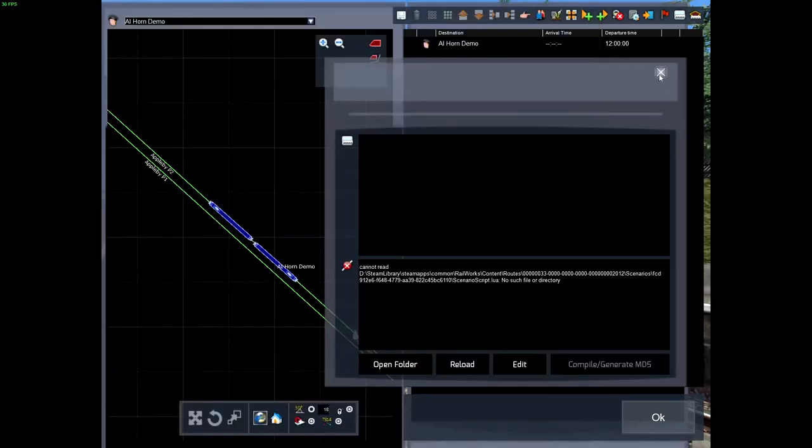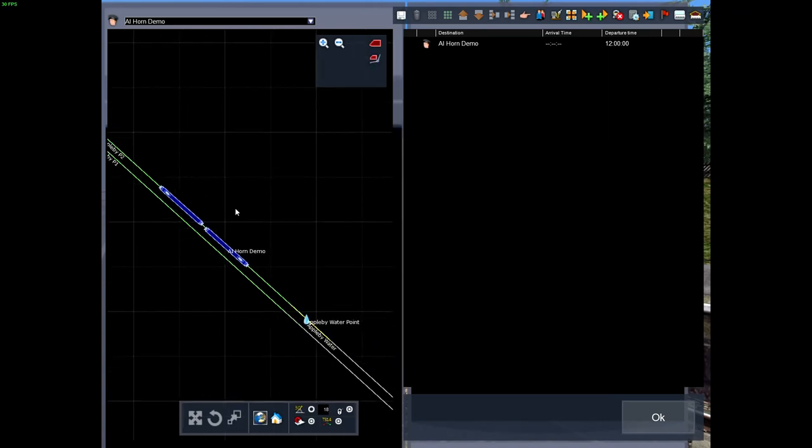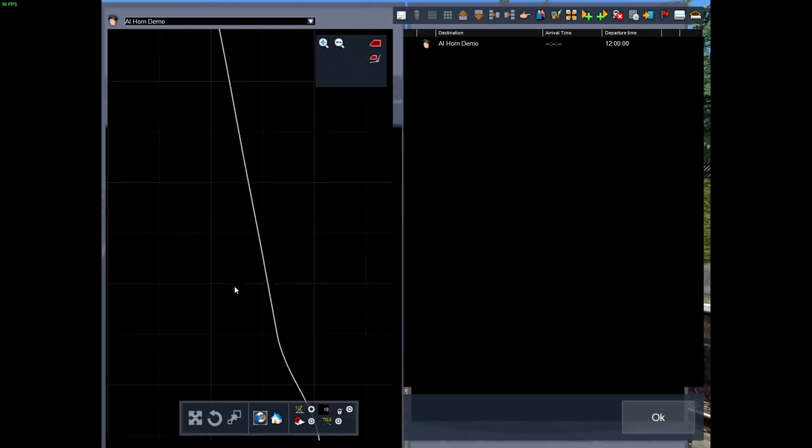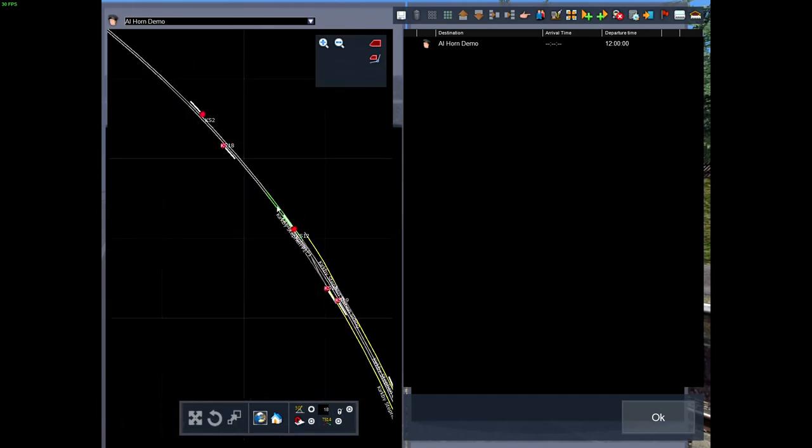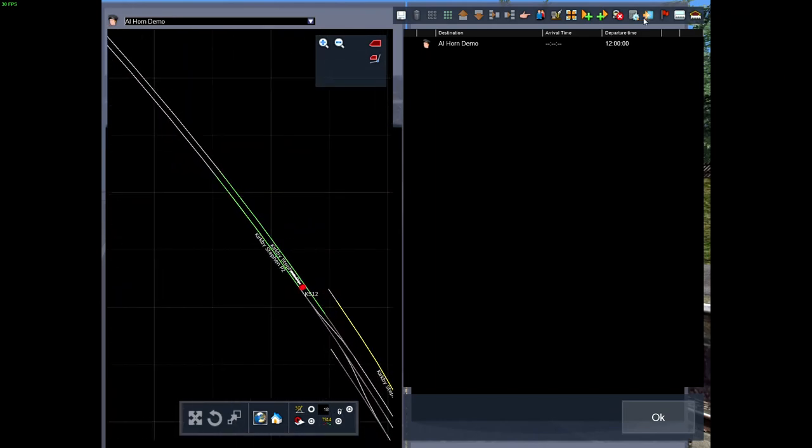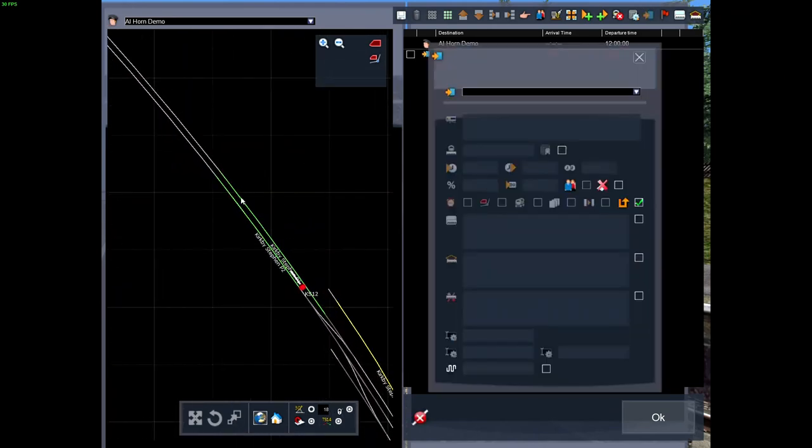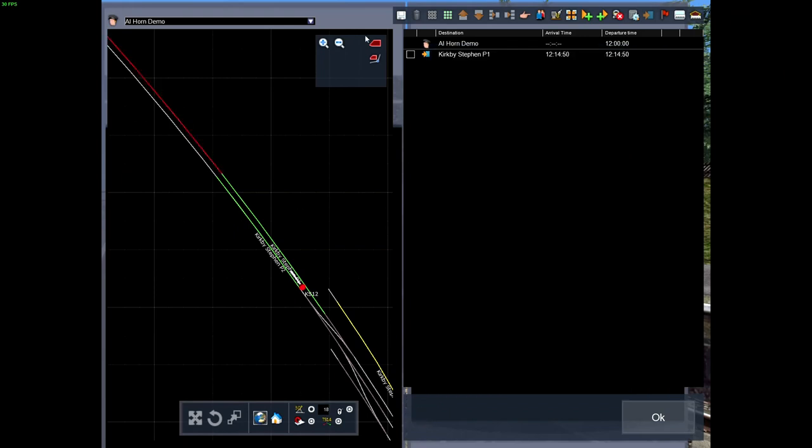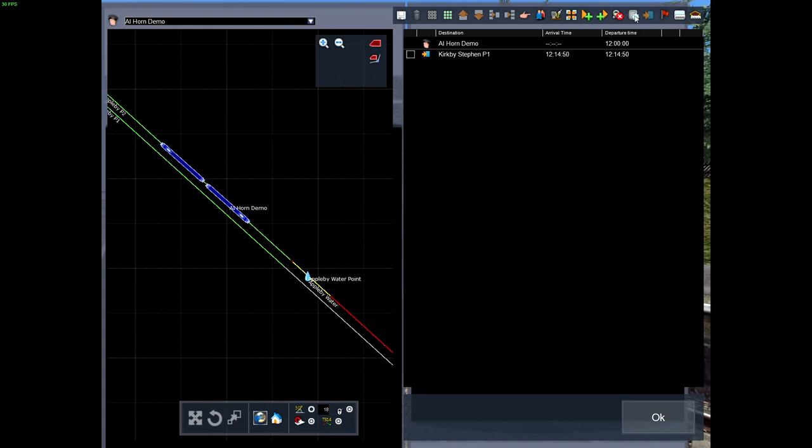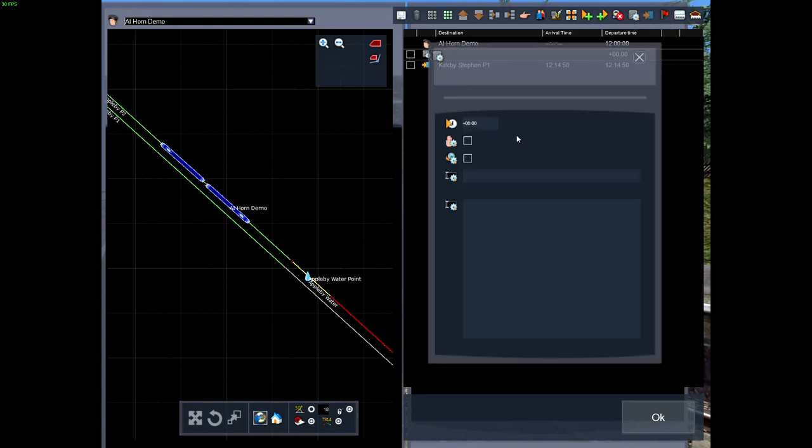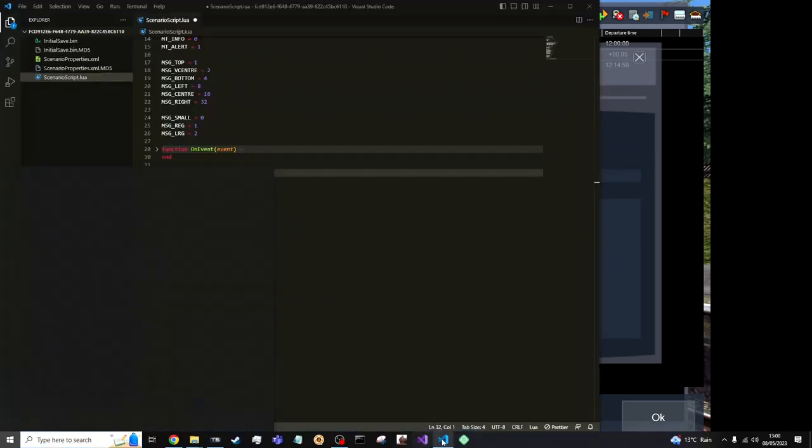So back in your scenario. So we can just make this AI train go to the next station which will be Kerby Steven. Like so. We get non-reversible because it's going in one direction. Then we can create a trigger instruction which will trigger an instruction at any specific time. So let's say after five seconds of the scenario starting. We can call it anything you like, but it helps if you make them very meaningful. So we can call it trigger high tone as in the high horn tone. Like that which will trigger five seconds after the scenario starts.